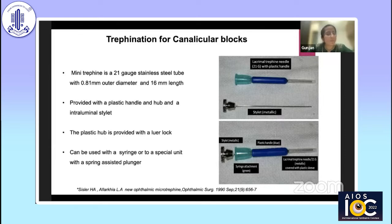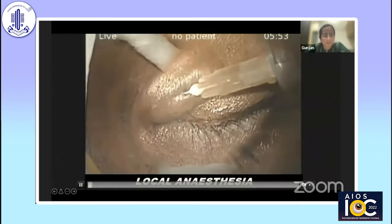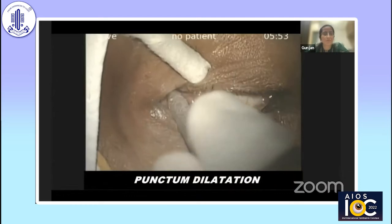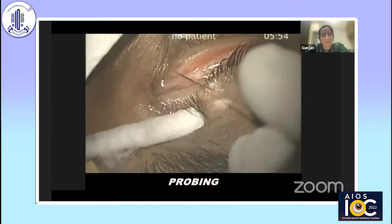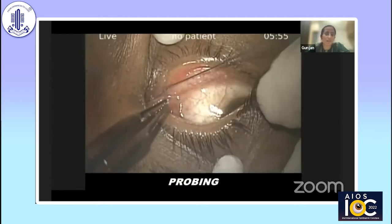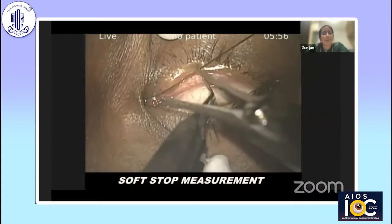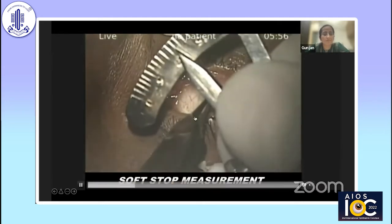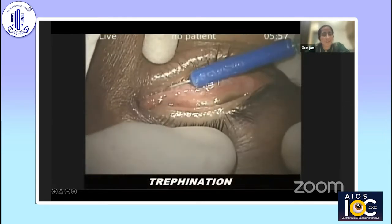It can also be used for injection of mitomycin C if one needs to prevent the formation of post-operative adhesions. I would like to show a surgical video for the same. First, local anesthesia is given and the punctum is dilated. Following punctal dilatation, probing is done to recheck our findings. In this case, we confirmed that the obstruction was at around 12 to 14 mm.